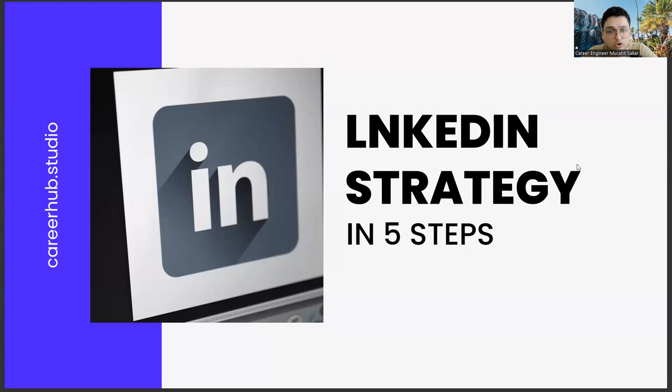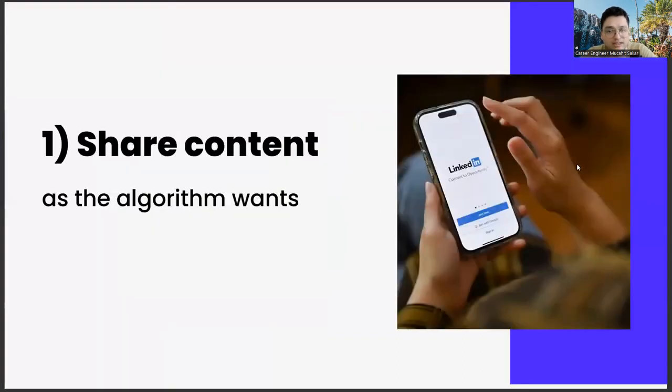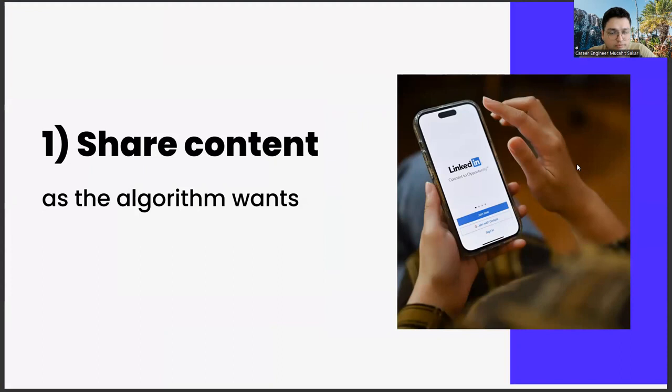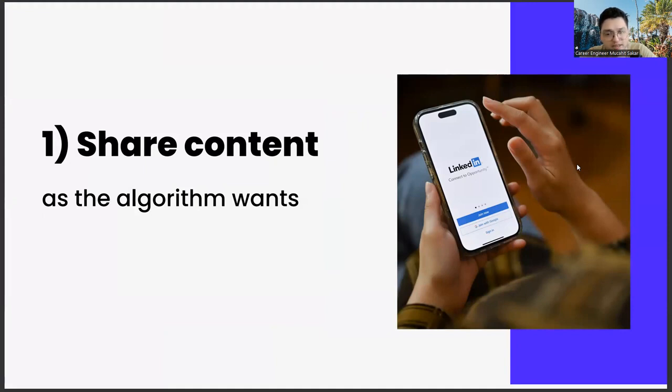The first of these steps is sharing content as the algorithm wants. This subject actually has a few different legs in itself. If you prepare your shares on LinkedIn in accordance with the algorithm, you will be rewarded by LinkedIn.